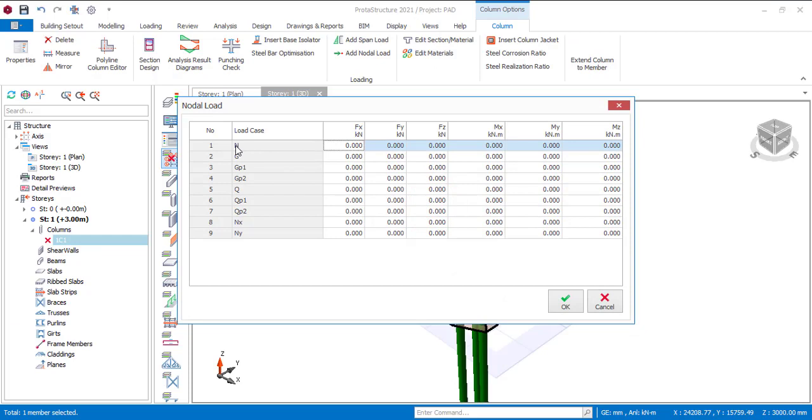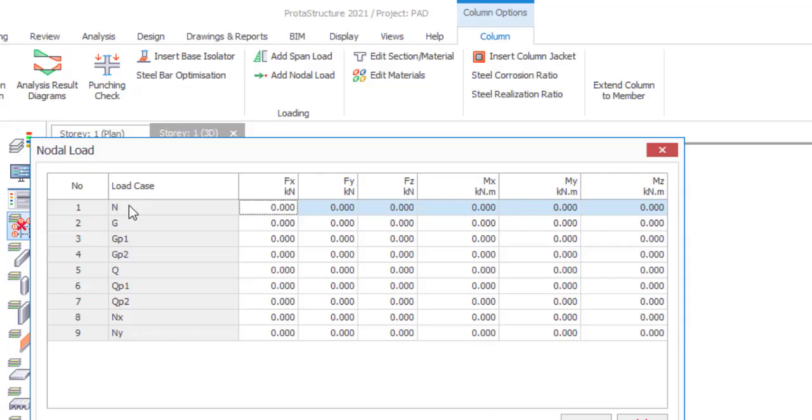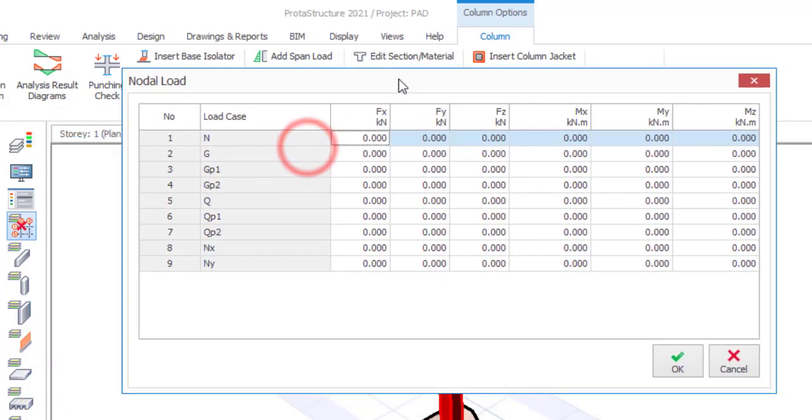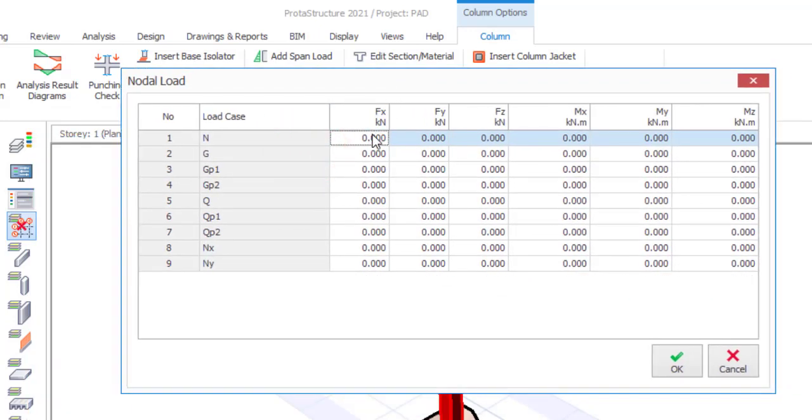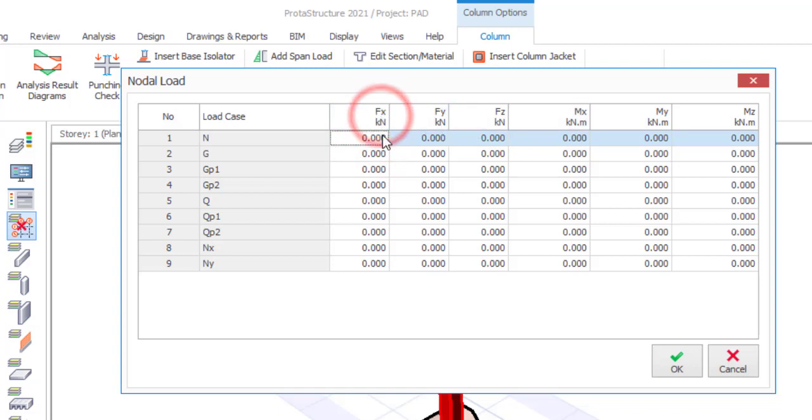Now you can see the load case is present. You can see it's N, you have G, you have others. So what I'm adding is N. Then I have three options for the load. You can also add your moments. You can see you have Fx that's your force in the x direction, force in y direction, force in z direction and you have the same thing for the moment. But this time let me just add the load alone.